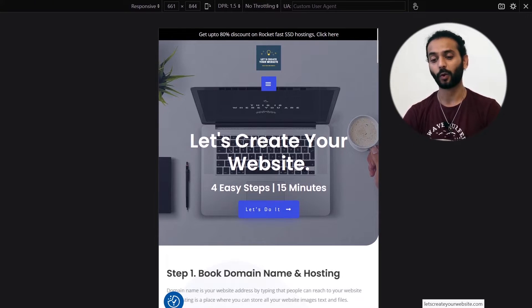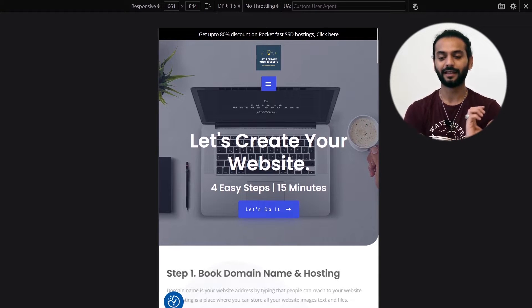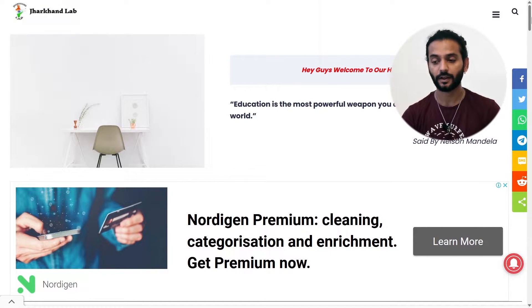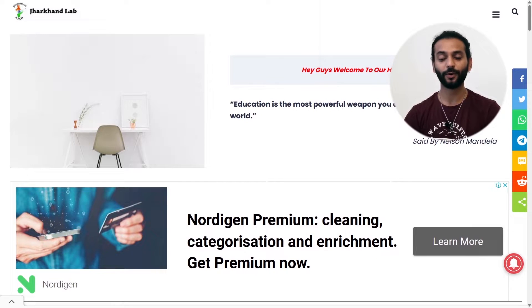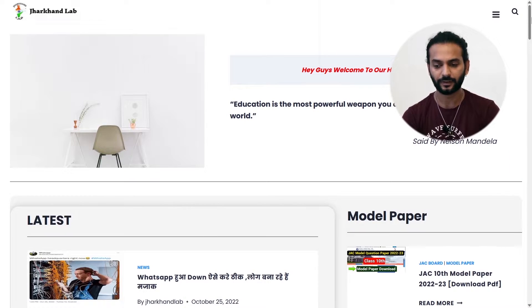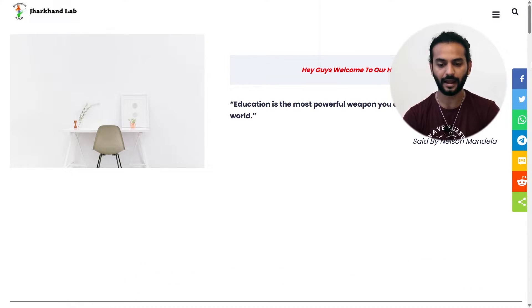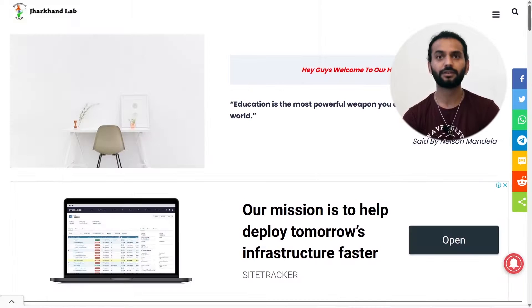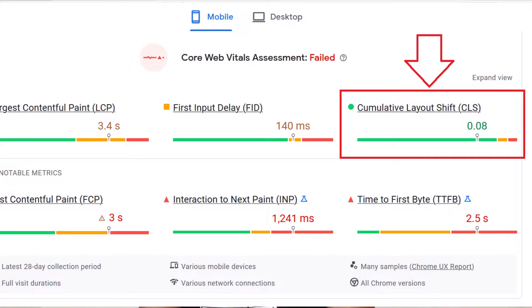I can show you the same example on my website. You can see when I load this website, my logo is on the left and then after loading it moves to the center very quickly — that is CLS. Here's another example from a website of one of my YouTube subscribers. He's using ads on his website, and if I refresh the page you can see the 'Latest Model Paper' section, and very quickly the ad appears and shifts the whole section downward. That is also CLS.